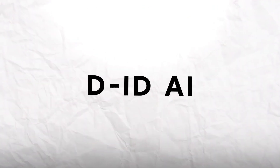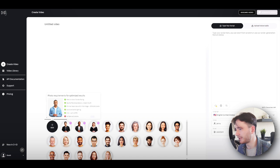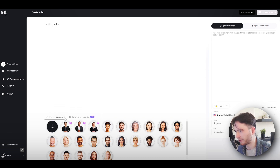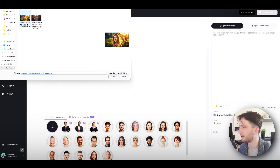Next on our list is D-ID AI. You can easily sign up with your Google account or create a new account, and it will give you 20 free credits at start. Once you're in, choose the create video option and you'll see an option to choose a presenter. Let's add a new one.